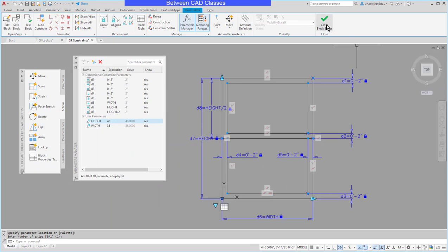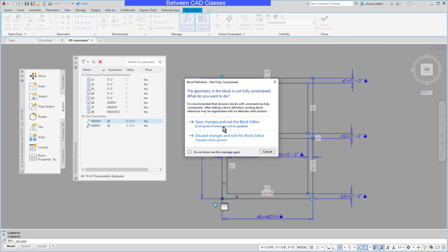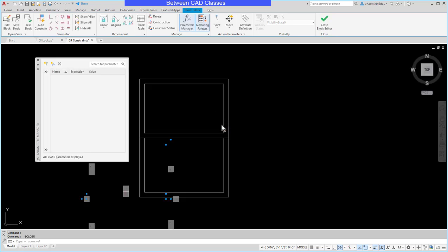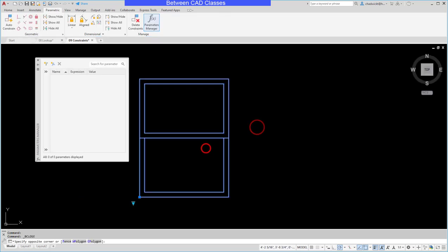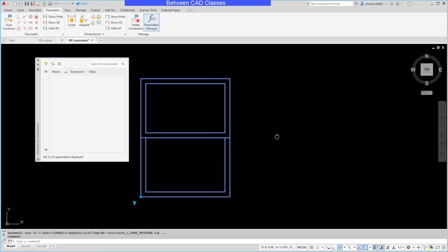Then close my block editor. Save my changes. Then let's check this window out. So I now have a little drop down list.